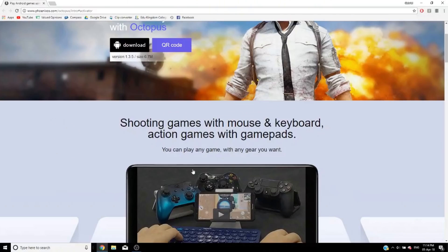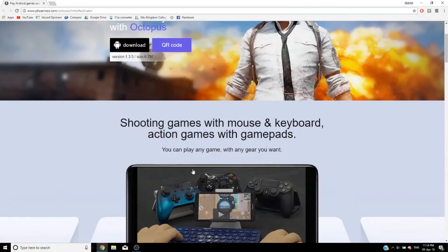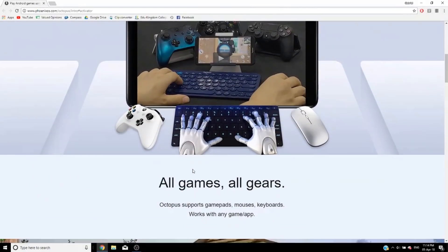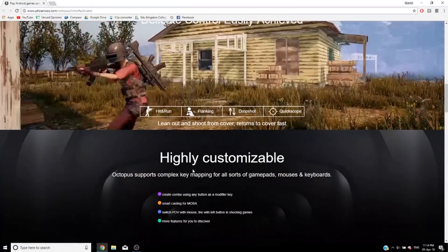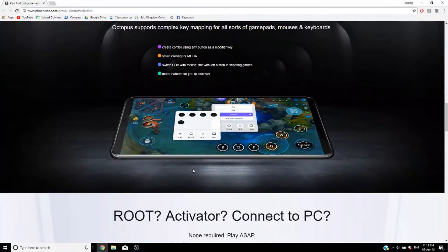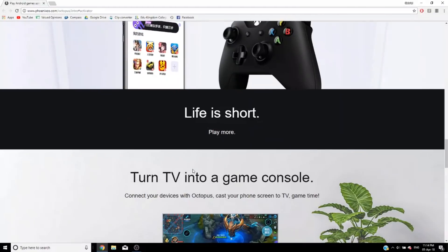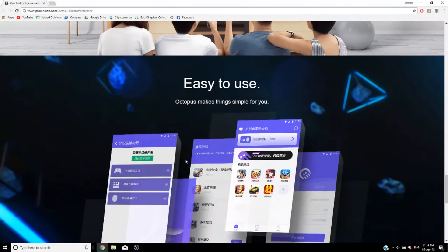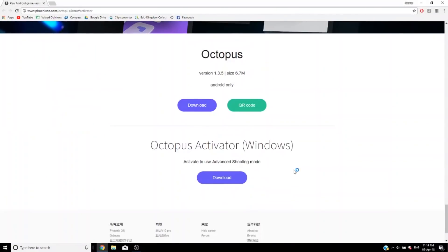Another thing you will need to install is this thing called the advanced mode, which basically allows you to use your mouse and use it to play games and stuff. So you do need a computer to install this onto your phone. You need to install this thing from the Octopus website, and you plug in your phone into your computer and then you just install it onto your phone. It's all safe and stuff. I'll show you the process in a second.